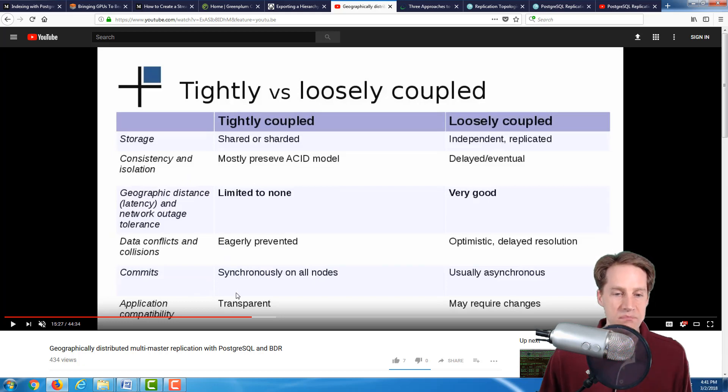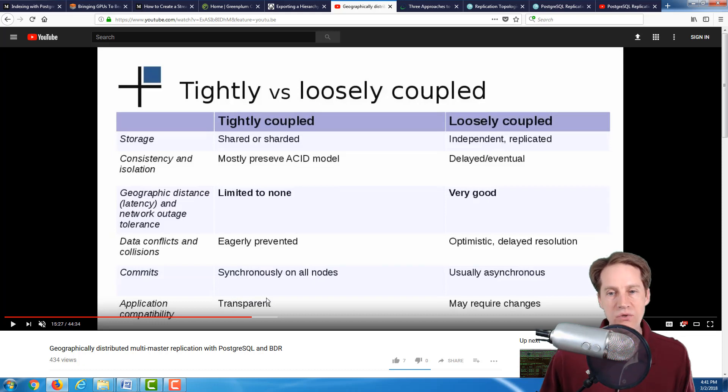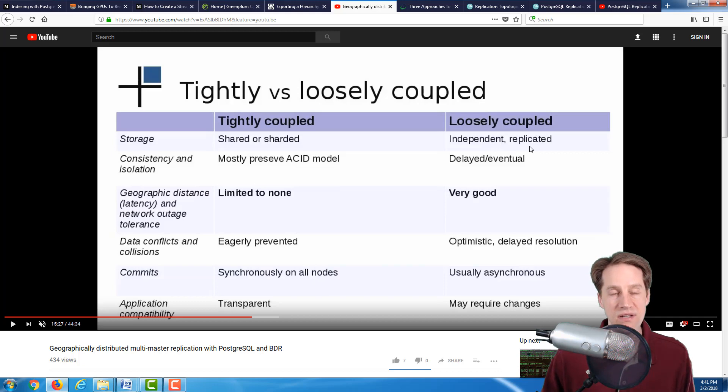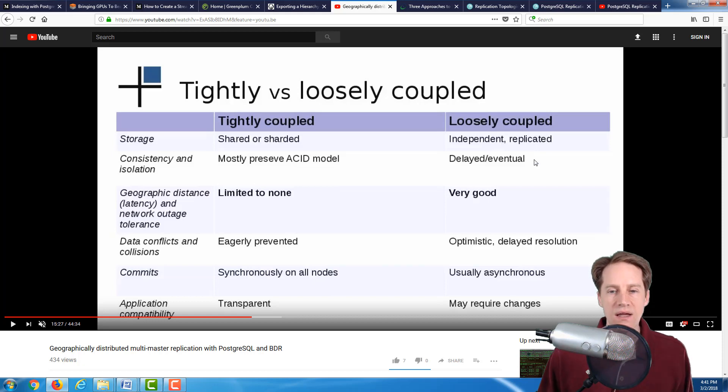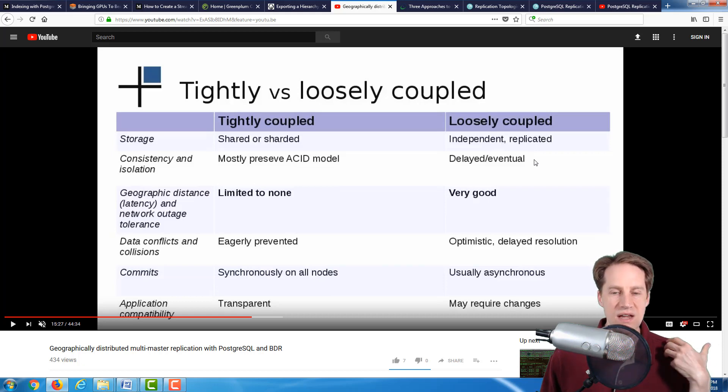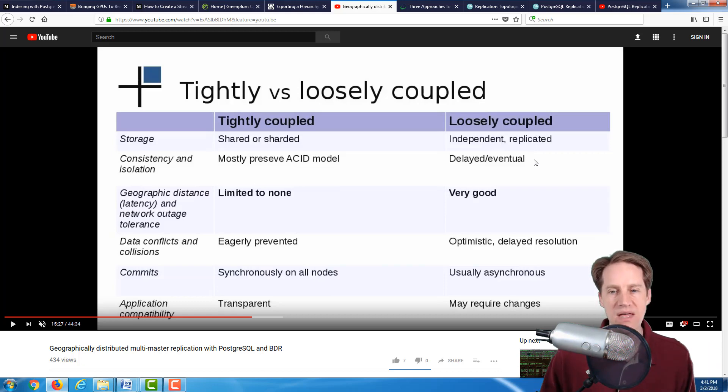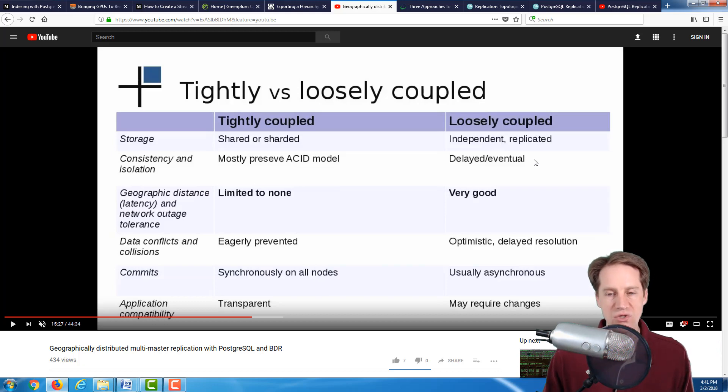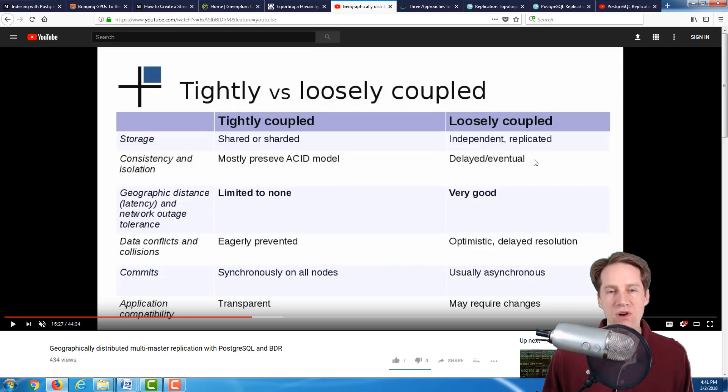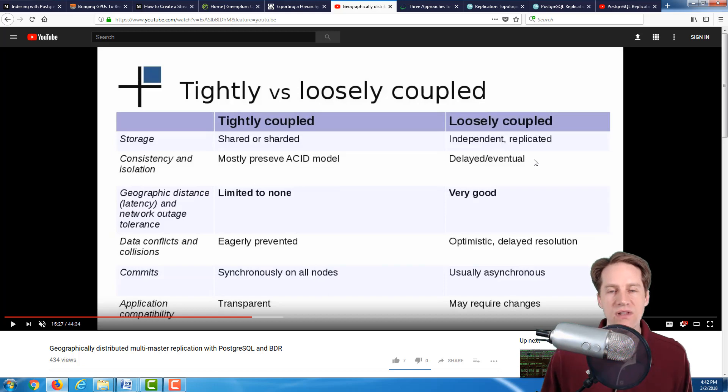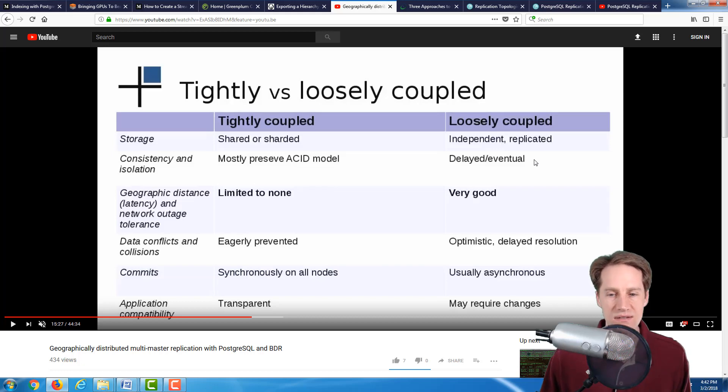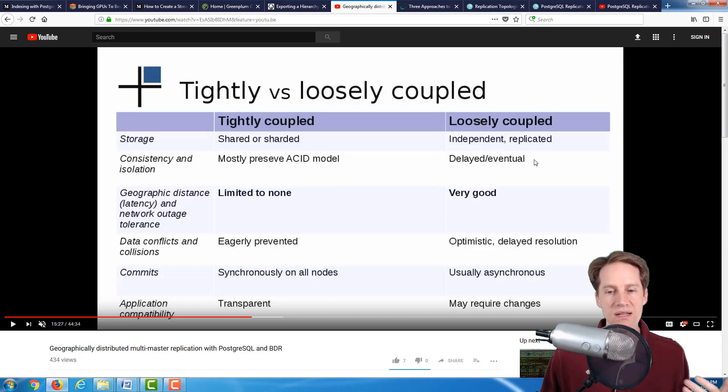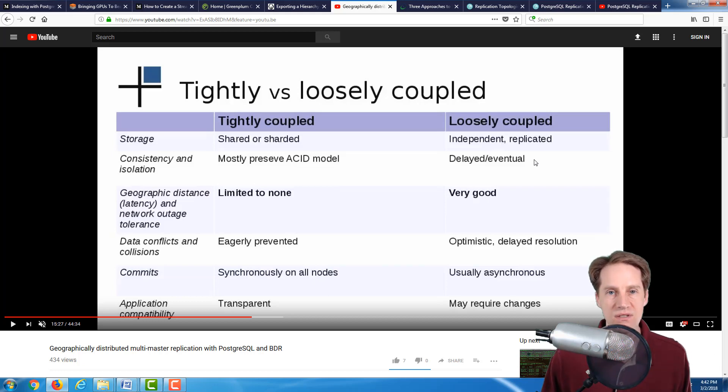The other camp is loosely coupled. Your storage is pretty much independent - entirely separate databases with their own storage system, and replication happens between them. It depends on eventual consistency. In location A, some data gets updated and eventually ends up in location B. Geographically speaking, it's very good at handling that. It's not so great for consistency. You tend to have database conflicts, and usually these solutions rely on optimistic resolution to those data conflicts. The committing of transactions to the database are typically asynchronous because there's such a distance between these solutions.